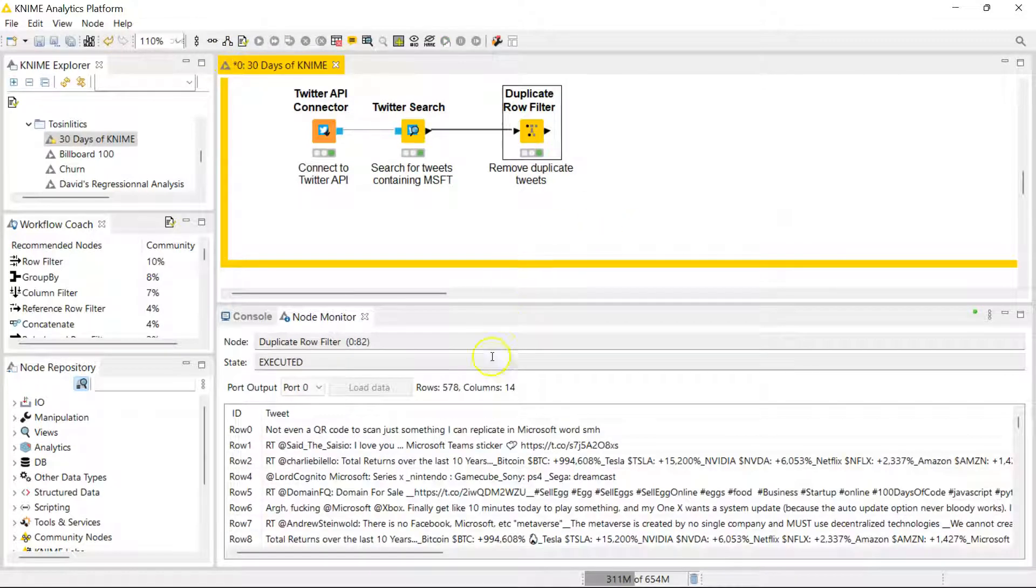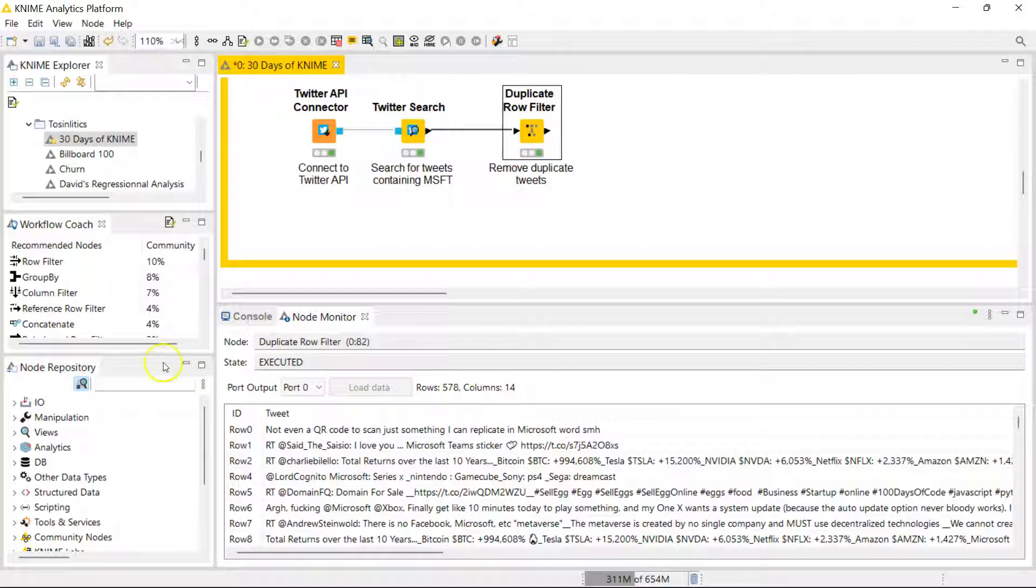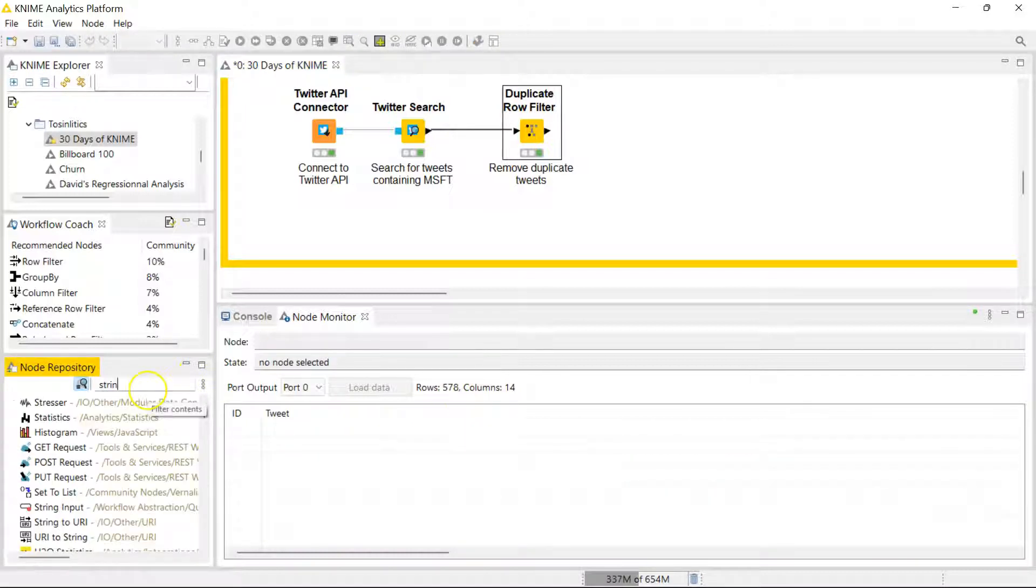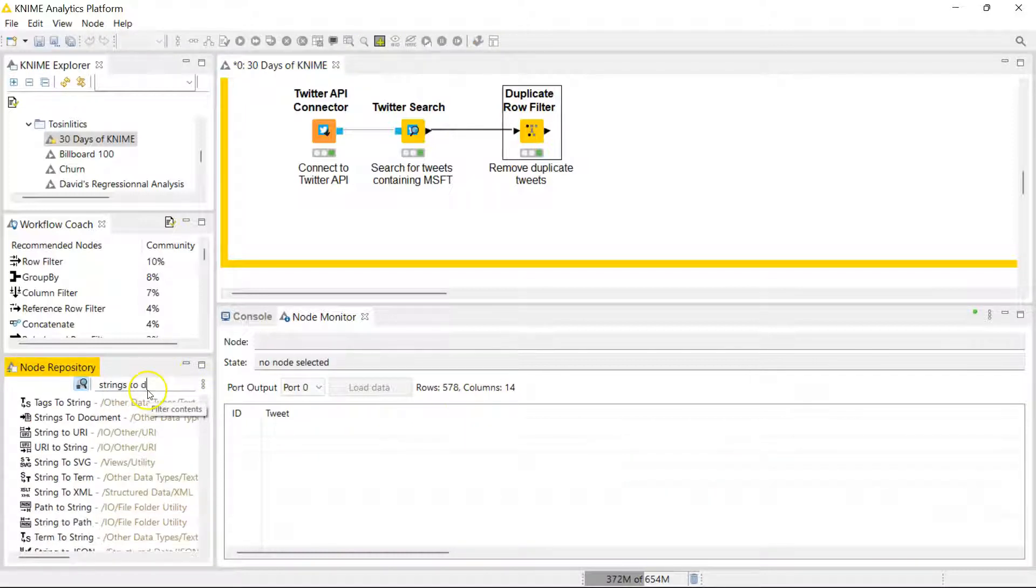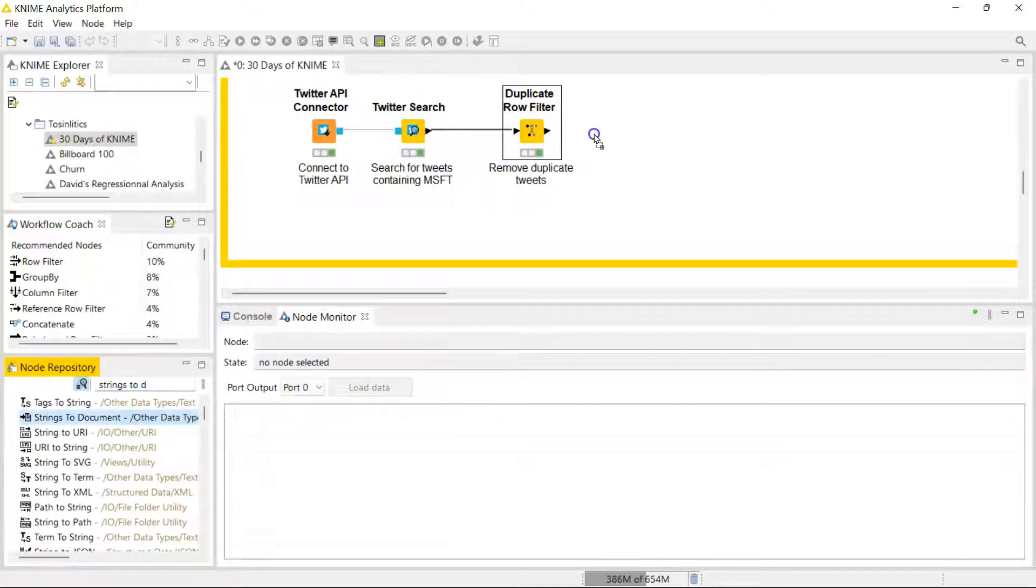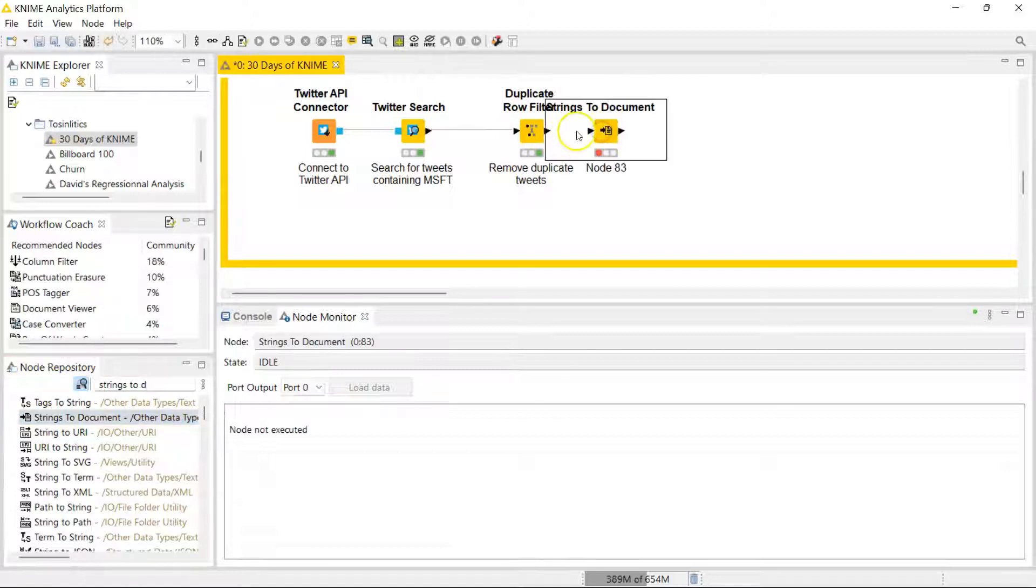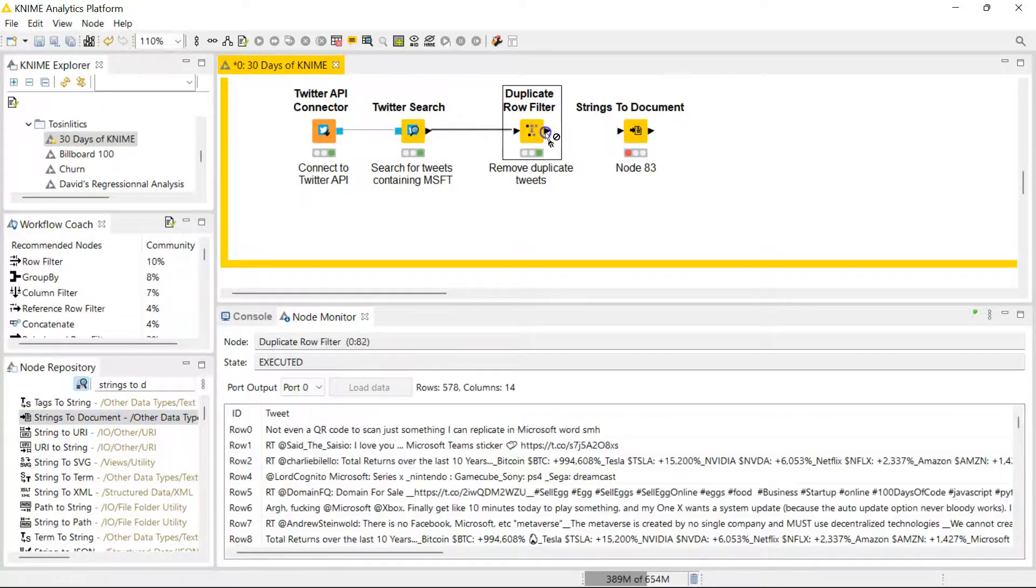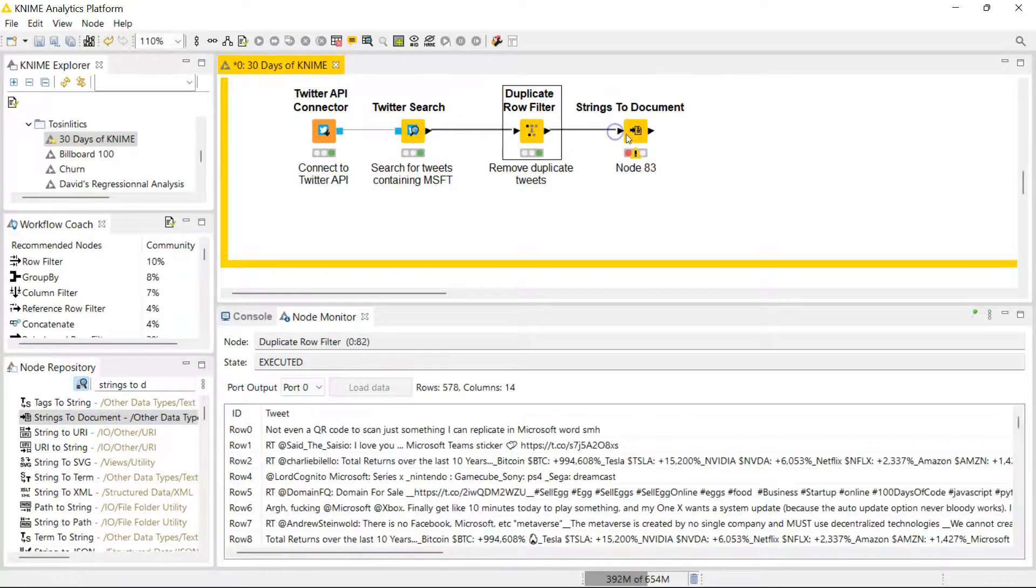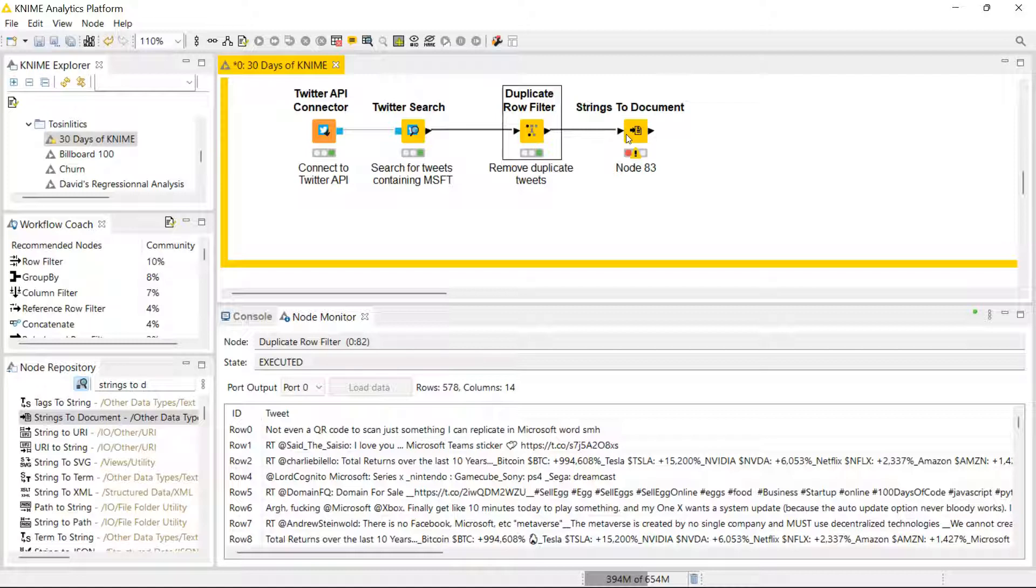Now I have just a little bit under 600 rows of data. So strings to document, this converts our strings to a document data type so that we can use some data preparation and cleaning nodes within KNIME.